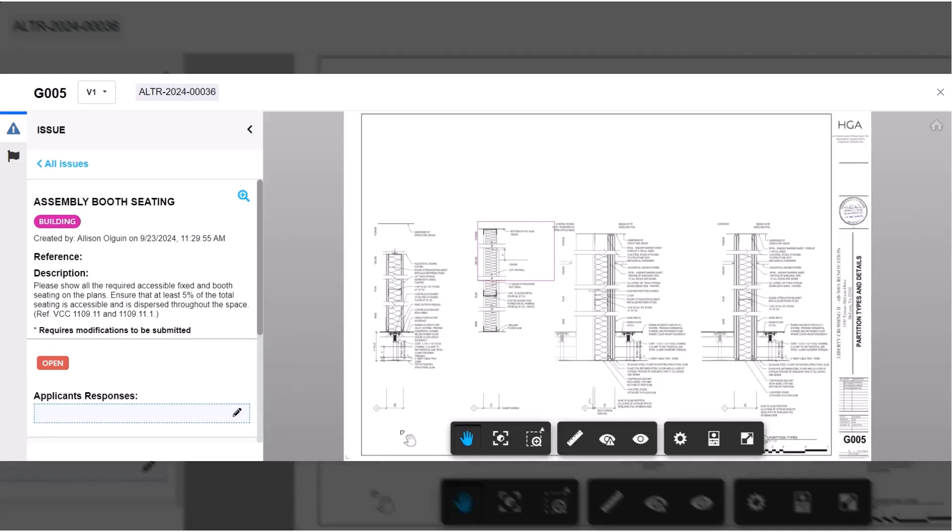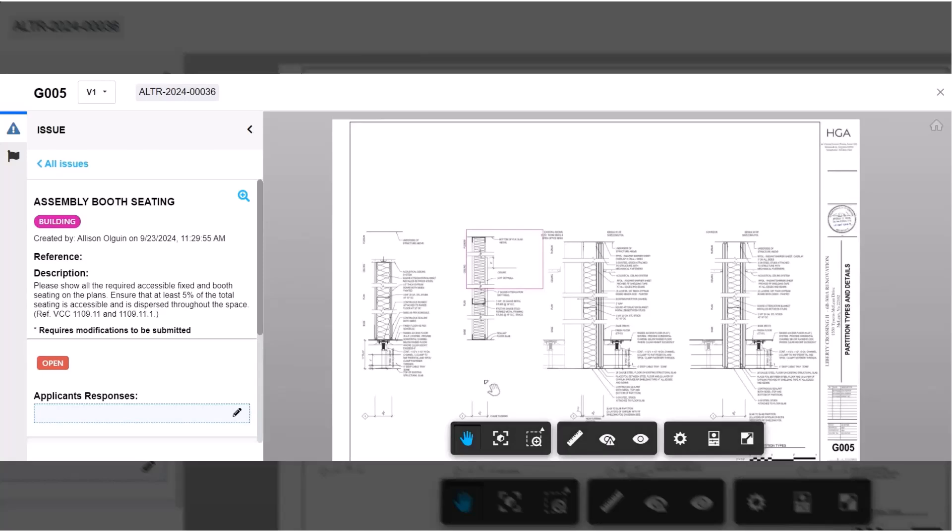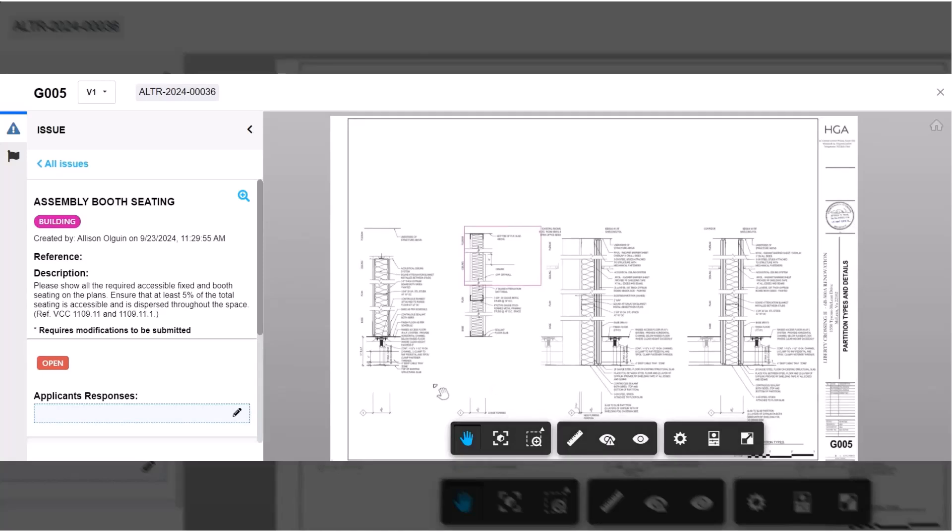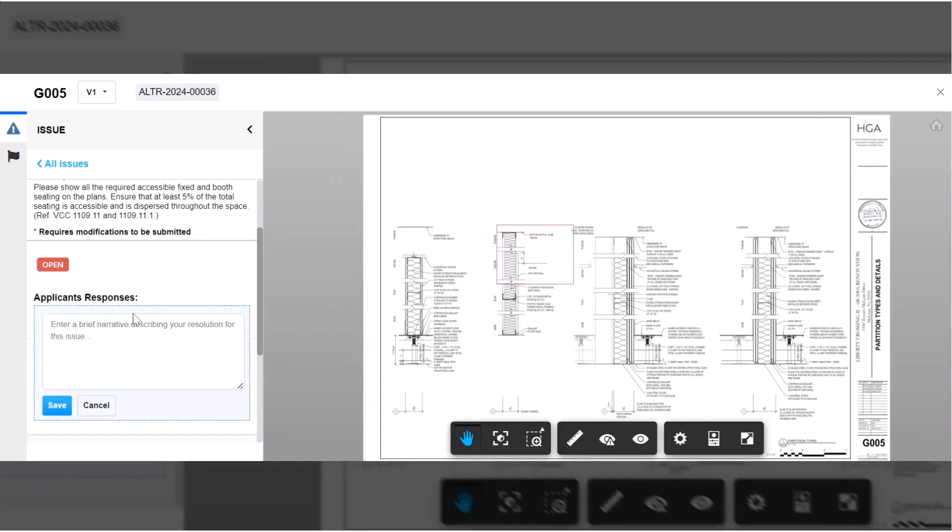This will display the issue title, description, and any associated markups. You can zoom and pan to view the plans as needed or click the magnification icon to directly focus on the related markup. To provide a response to the issue, click in the applicant's response field, type your response, and then click save.